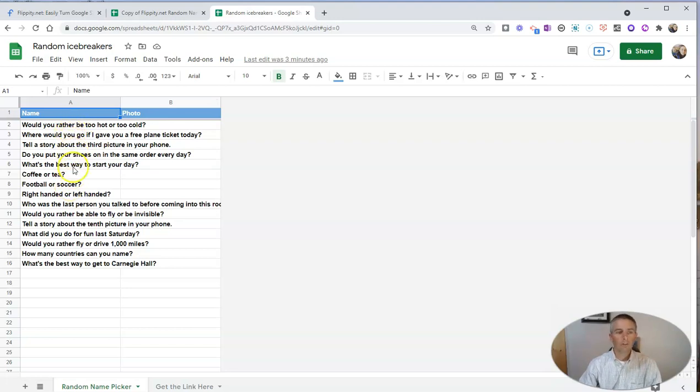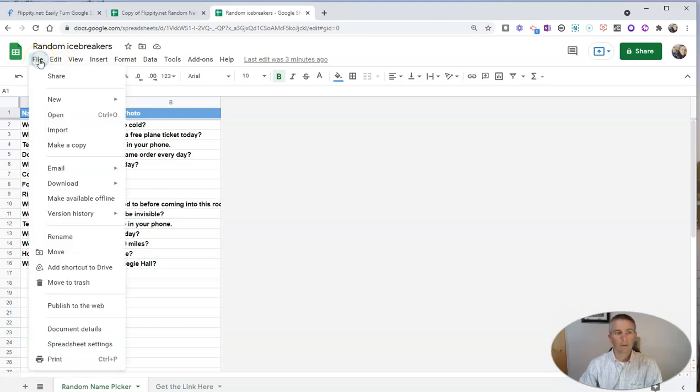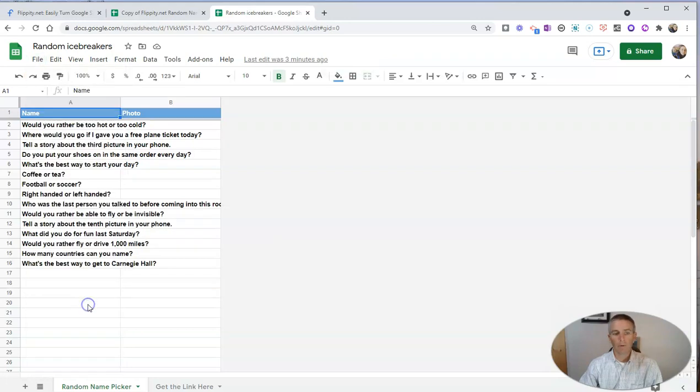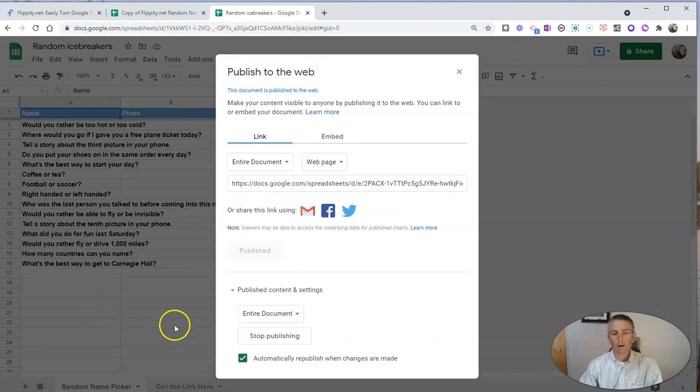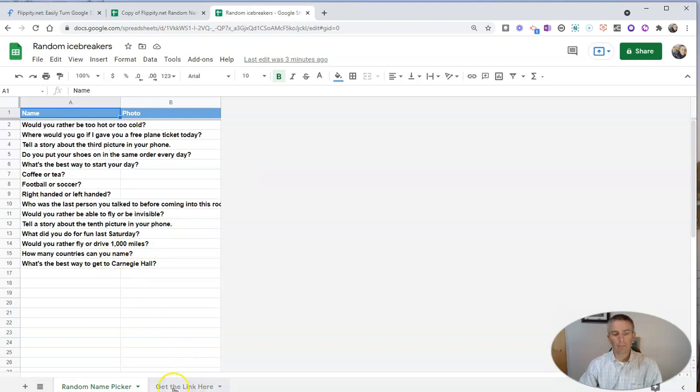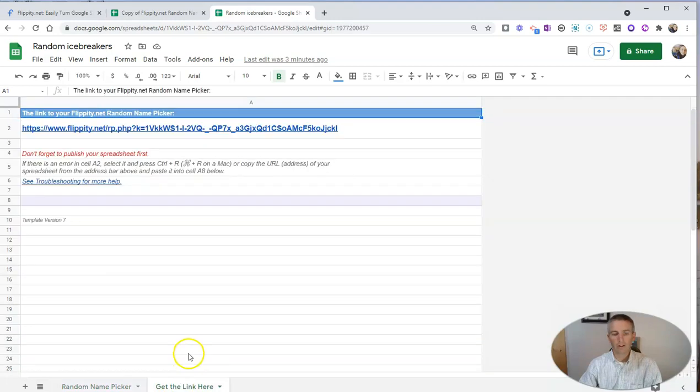Once you've done that in your Flippity template, go to the File menu, and you're going to want to publish this to the web. So publish to the web. And once you've published to the web, go back into your spreadsheet. At the bottom, you'll see a tab or get the link here.